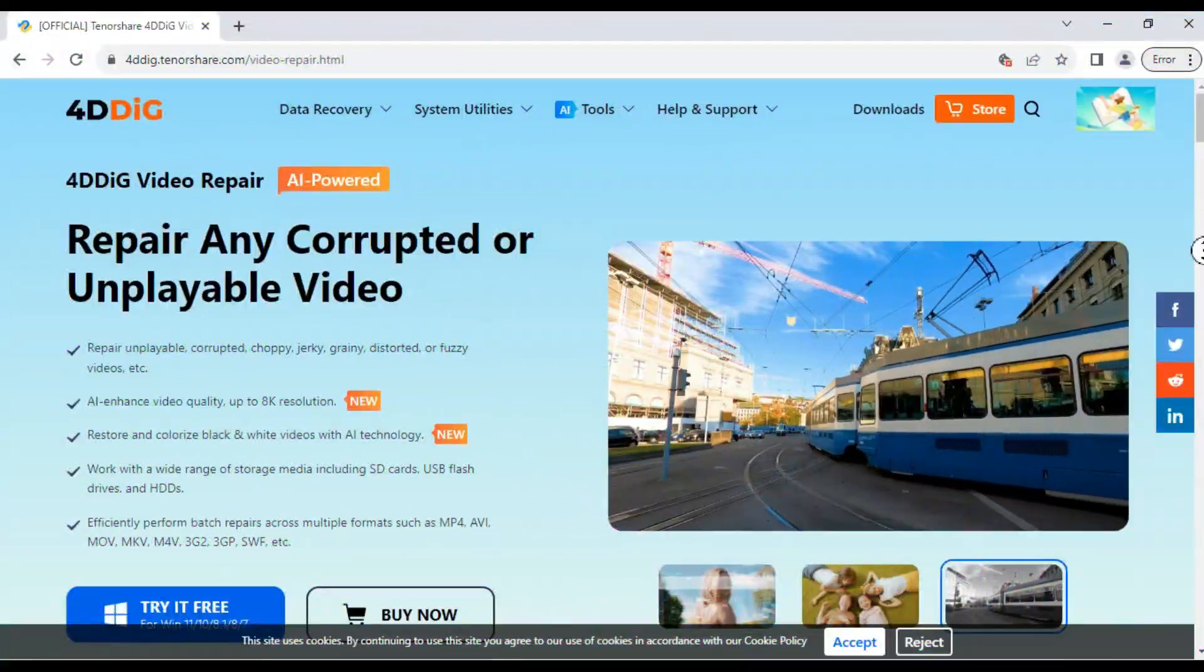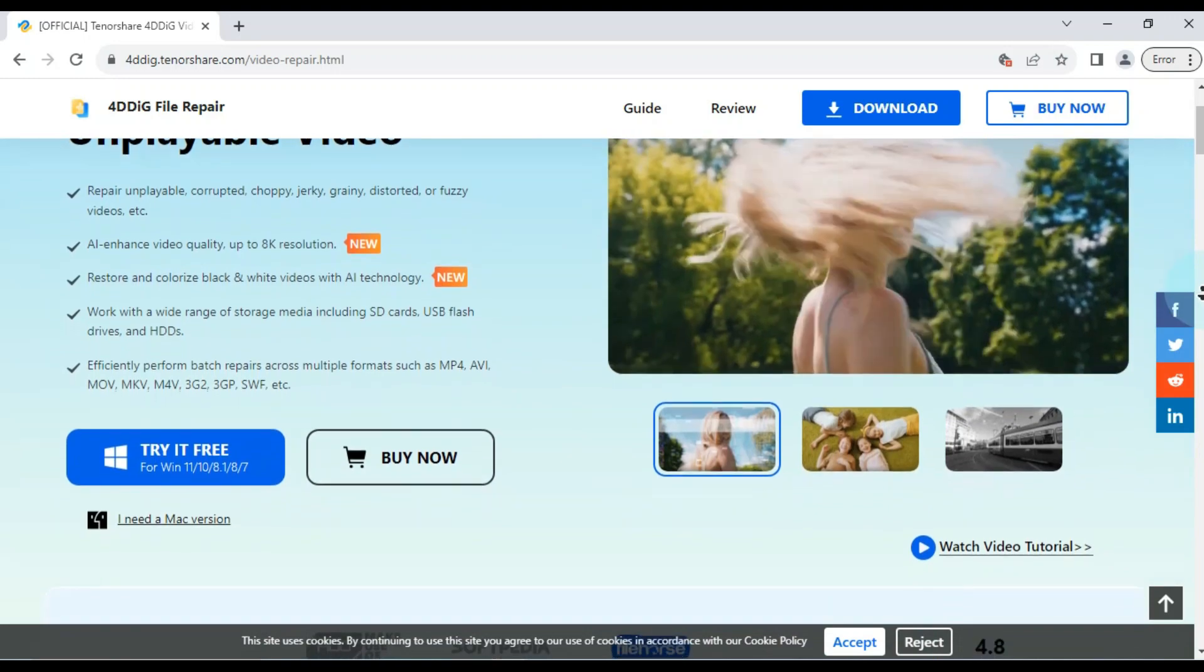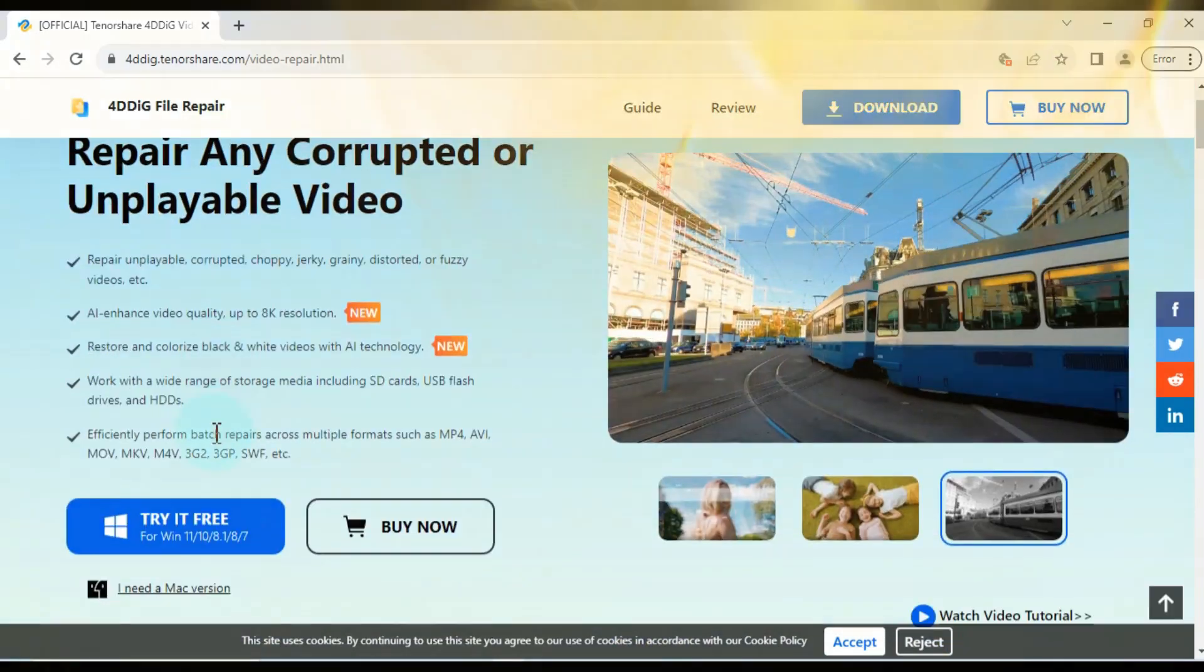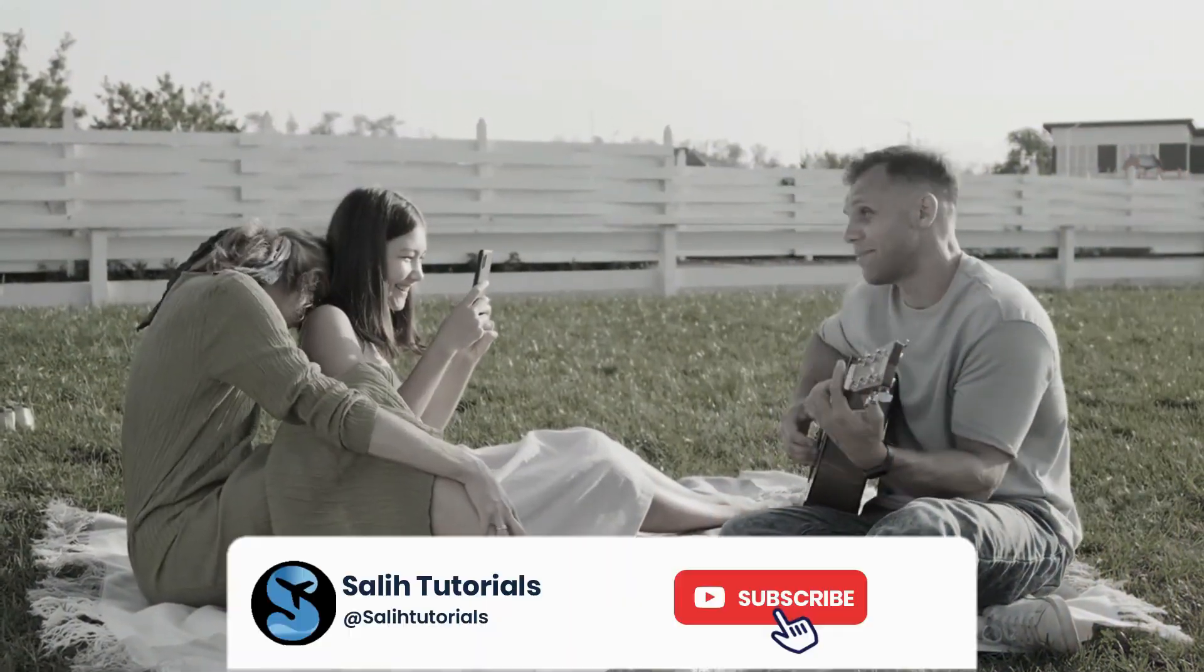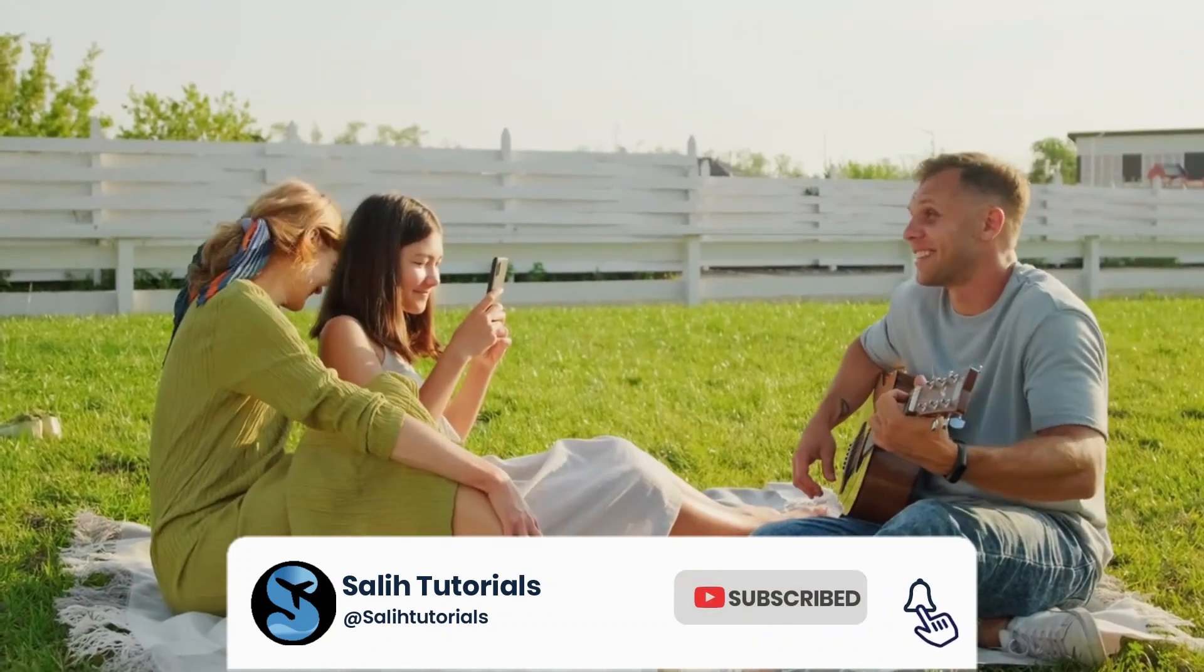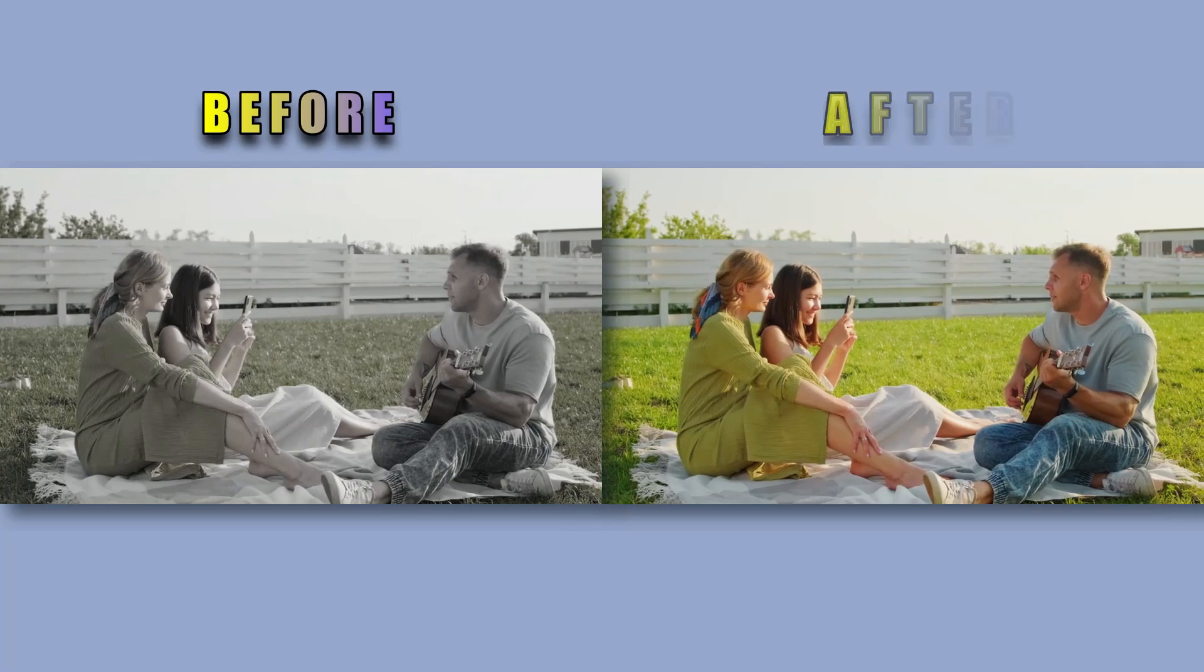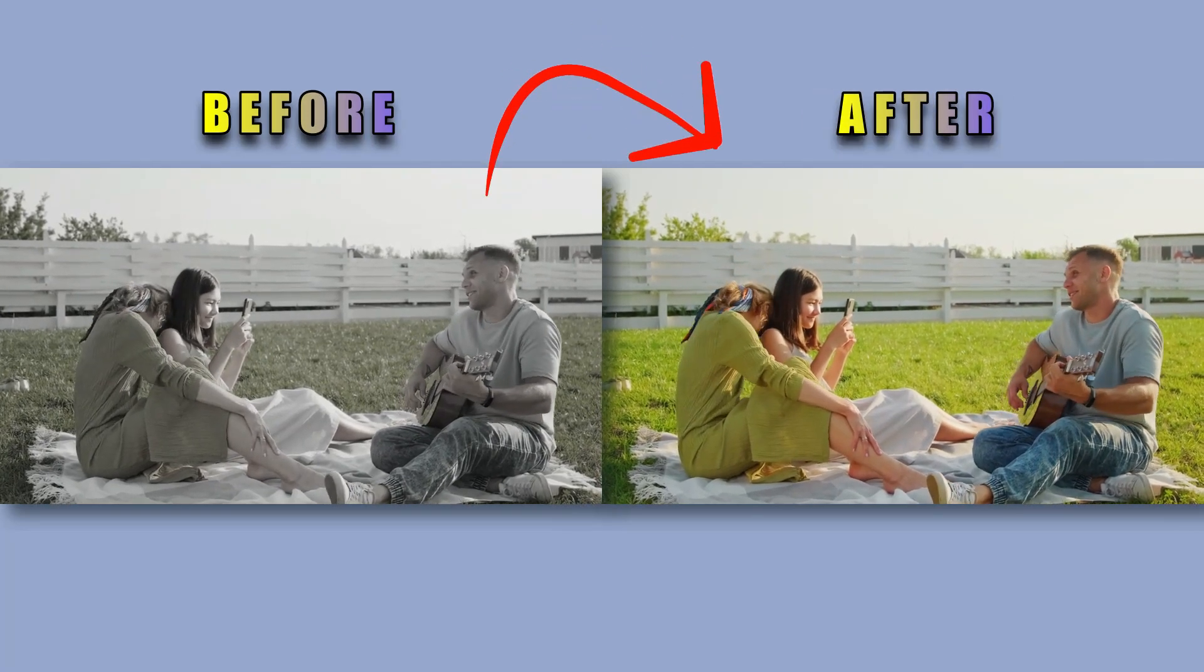Ford Dig File Repair is an excellent software for colorizing black and white videos. Download it today and give it a try. If you found this tutorial helpful, I encourage you to subscribe to my channel for more informative videos like this one. Thank you for joining me today, and until next time, goodbye!